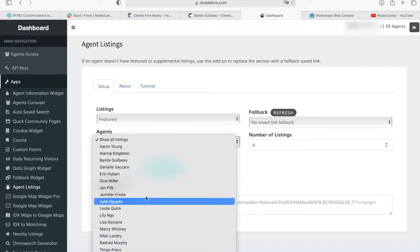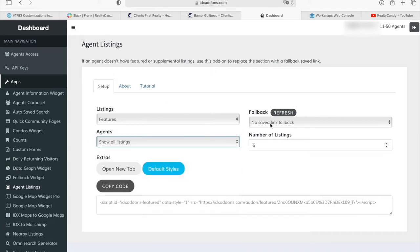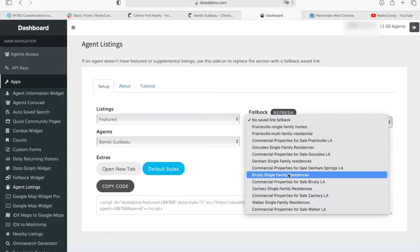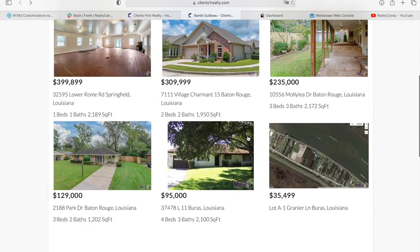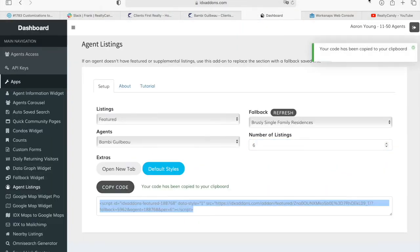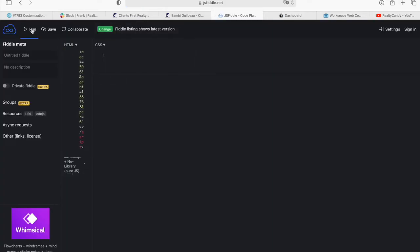You choose the agent from which you want to get the properties. You can also add a fallback link in case the agent has no properties — for example, it can show other properties like Bruce Lee single-family residences in case Bambi doesn't have any featured listings. You can choose how many properties you want to show; in this case we chose six, but it can be more or less. Then you just copy this code and preview it.